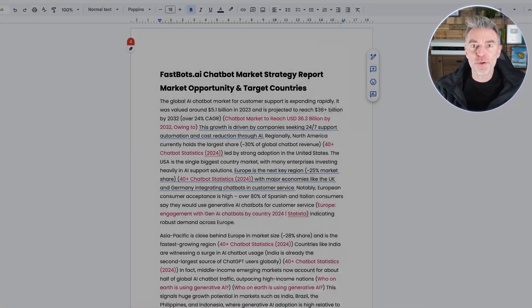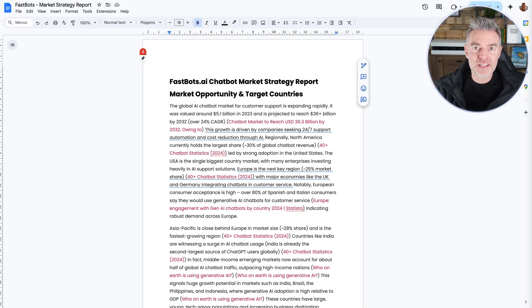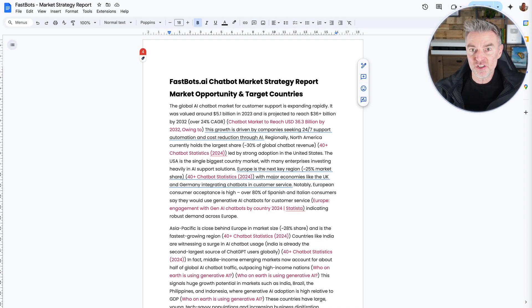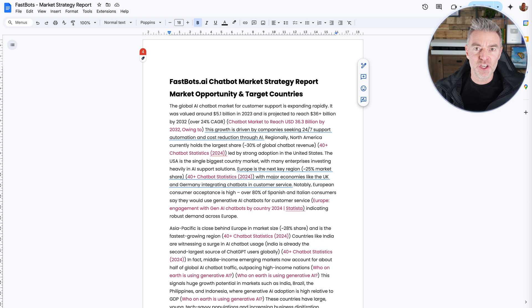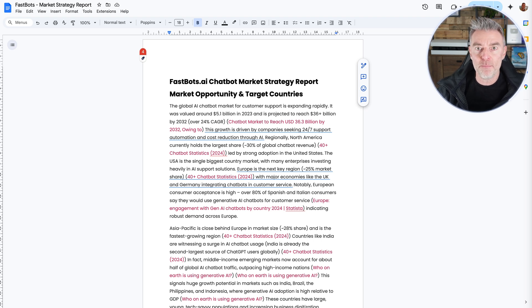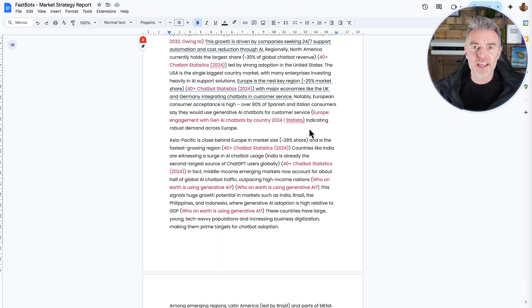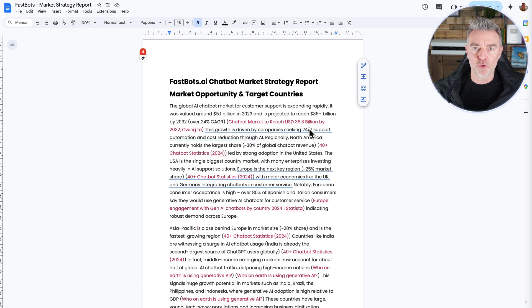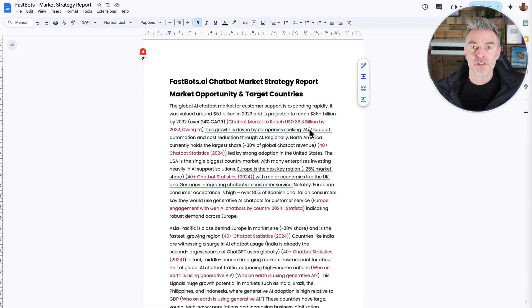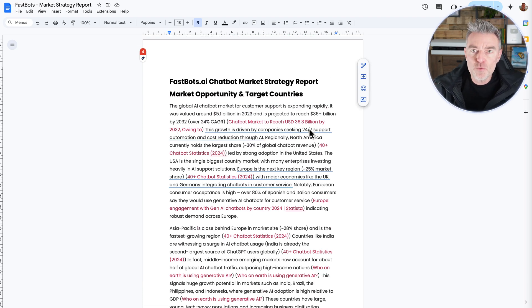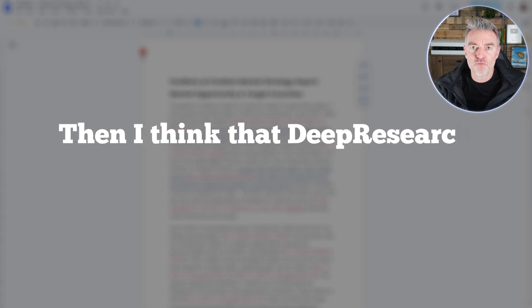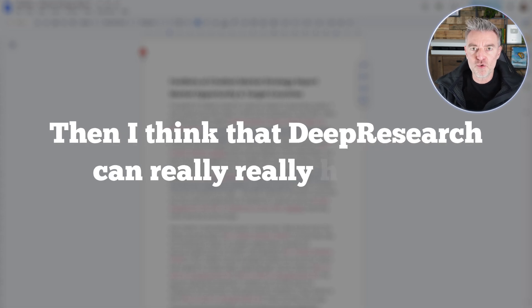I've got my hands on OpenAI's new deep research agent and I'm going to show you in this video exactly what you can use it for if you're a business owner to create huge, really useful reports about your business, and also if you're looking to start a new business then I think that deep research can really help you.